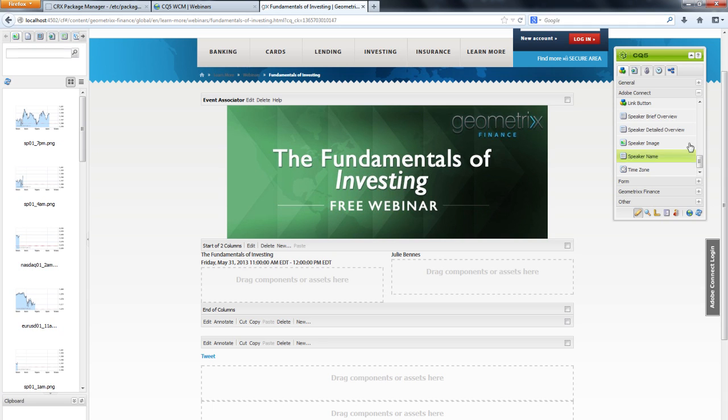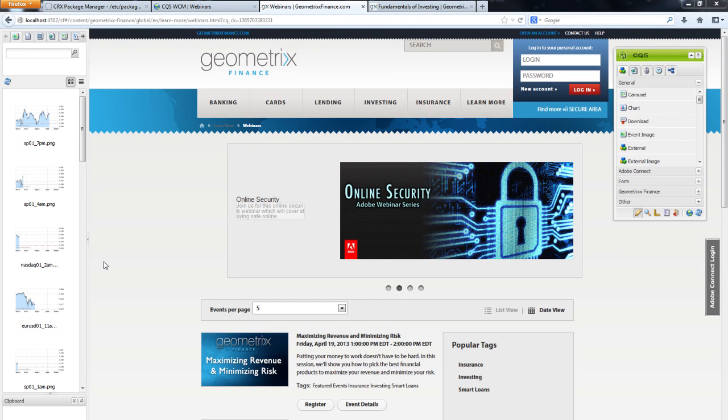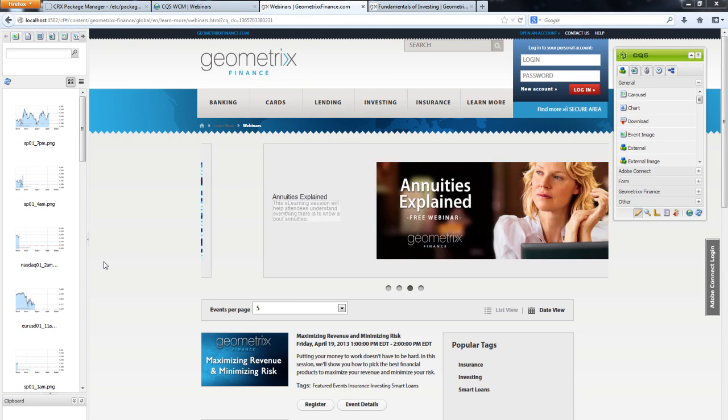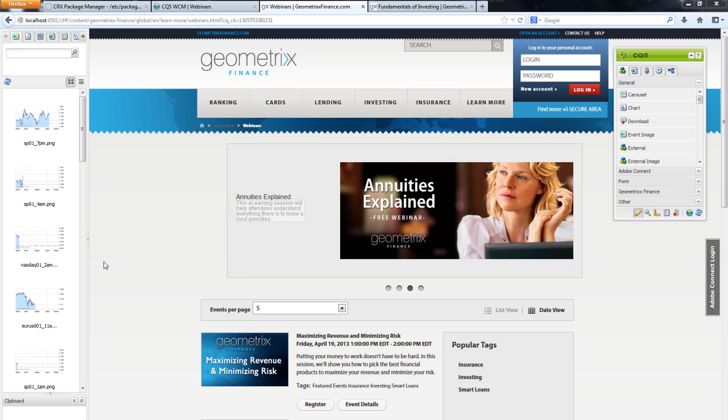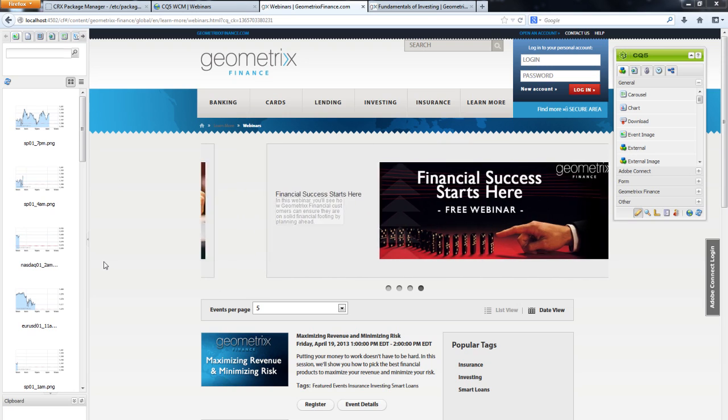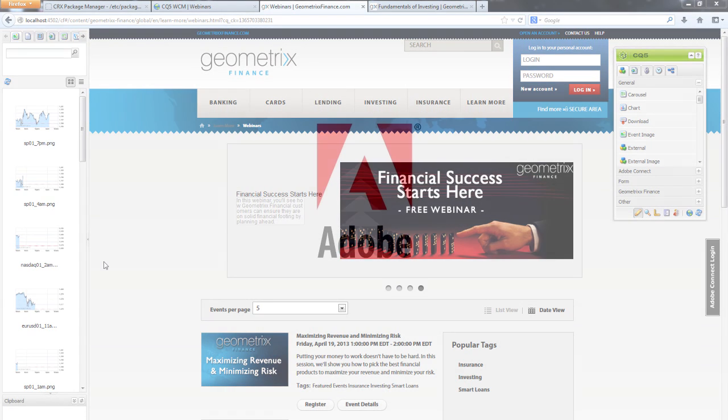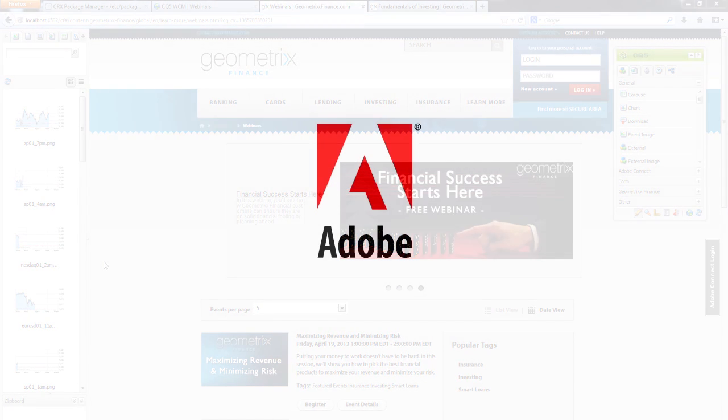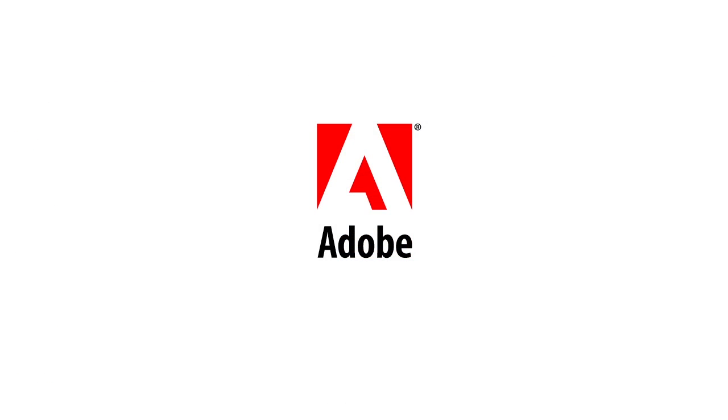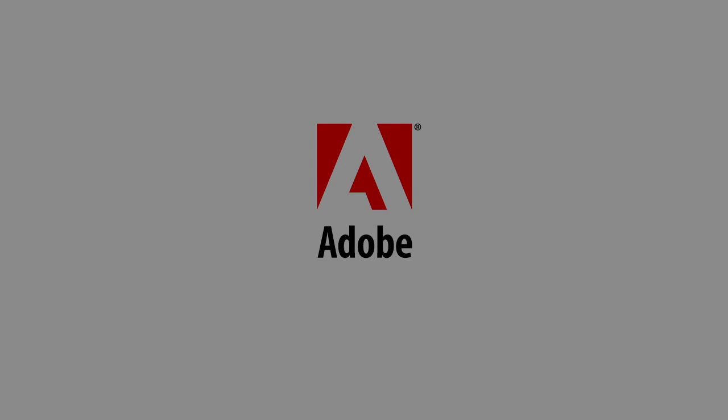In this video, we looked at creating event microsites, but there's much more to the offering, including the ability to deliver engaging webinars across large audiences and leverage event analytics to measure results and optimize future events. Thanks for watching the video on Experience Manager webinars powered by Adobe Connect.